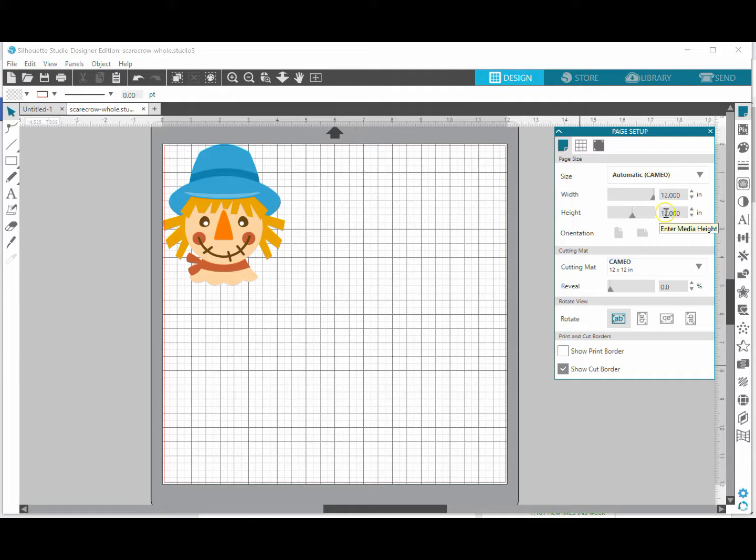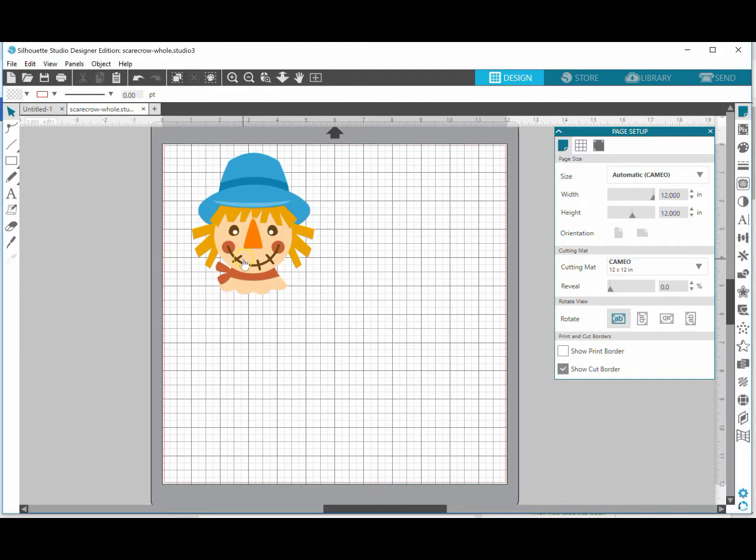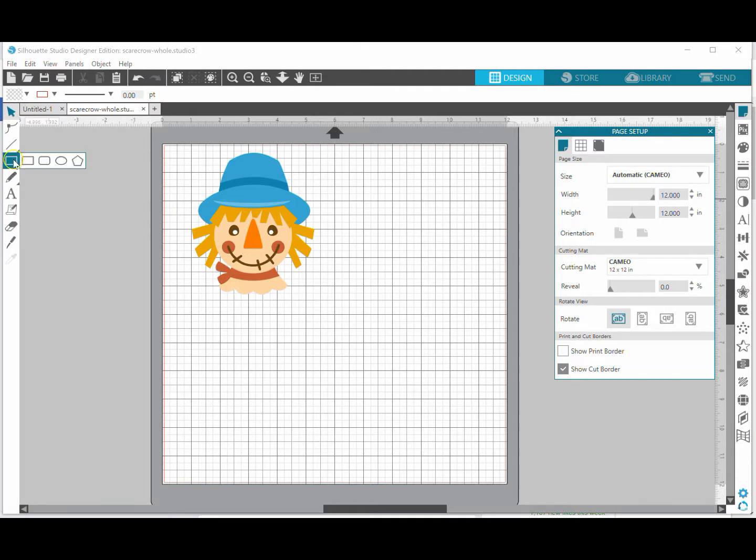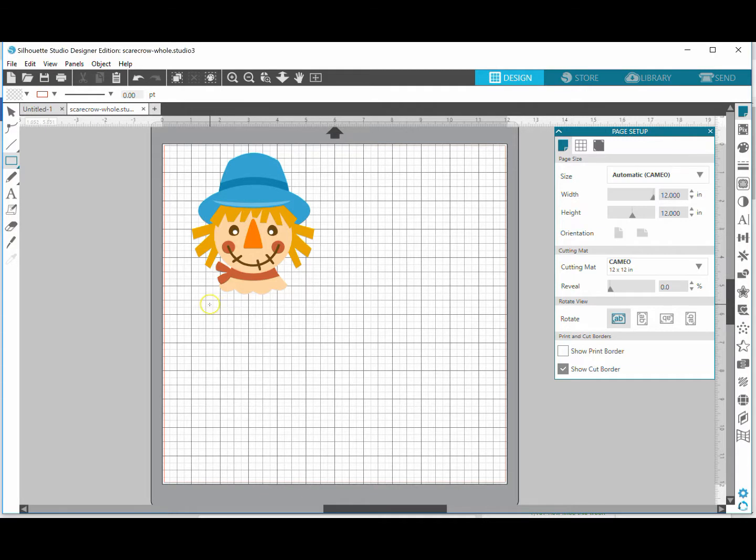You can see my design is right here. Now in order to add registration marks, all I have to do is go right over here to drawing tools and I can use a rectangle or I can use a circle. It really doesn't matter. I'm just going to use a rectangle for this example.